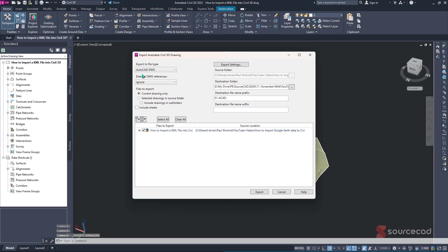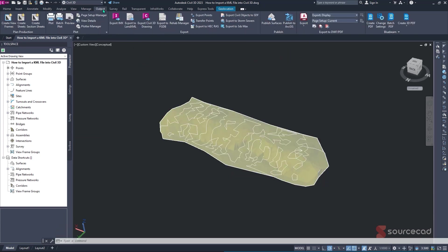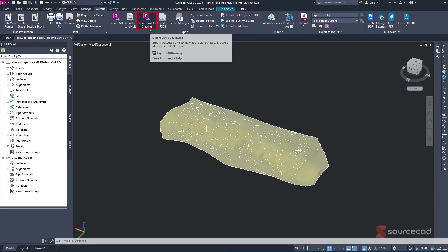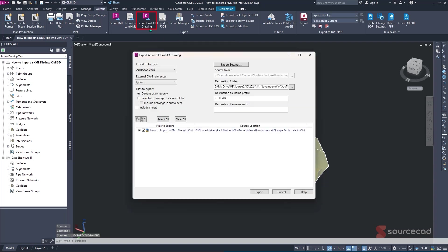Alternatively, to get the same option, I'll just simply navigate to our output tab, and under this we'll find the export panel. From here we'll find this third option from left, which is export Civil 3D drawing, which we can use it to export our drawings either in AutoCAD DWG or MicroStation DGN format. So I'll click on this option once, and this pop-up window yet again will be launched.